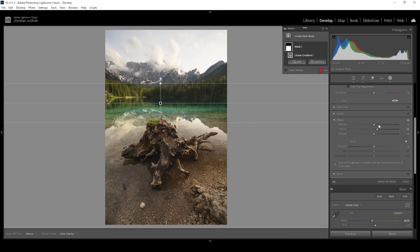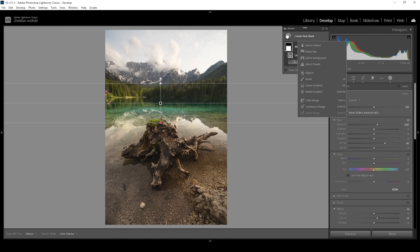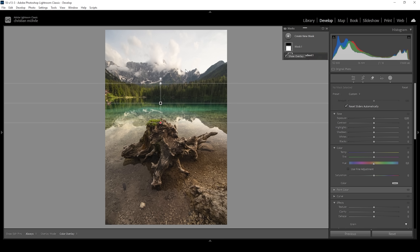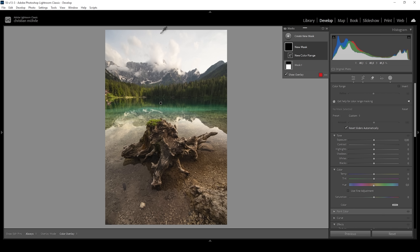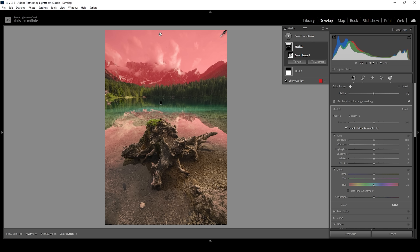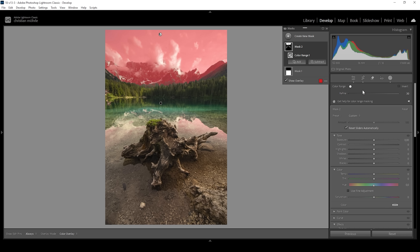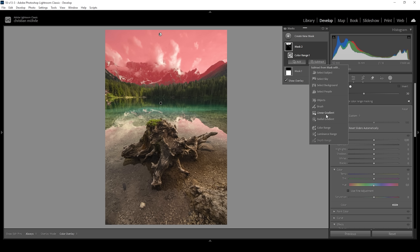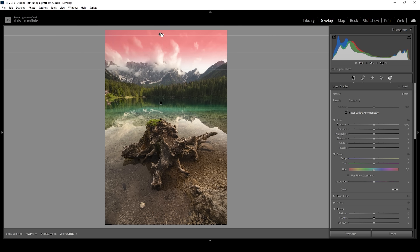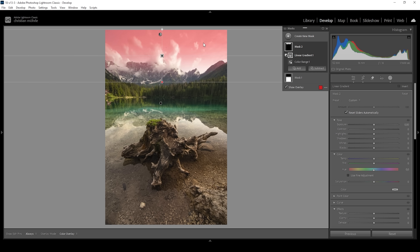I also obviously want to work on the sky. Therefore I'm going to create a color range mask and try to target some of the blue color tones up here. As you can see, this will select way more than needed, so I'm going to bring down the refine slider to hopefully nicely mask out these clouds. Of course, we still have more selected than needed, so we want to subtract using a linear gradient, bringing it up so only the top part of the sky will be affected.